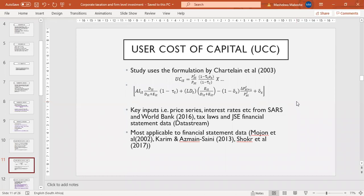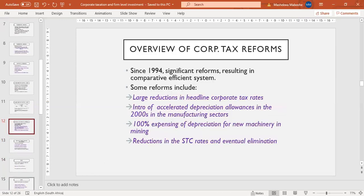There are many formulations of the user cost of capital, but the one I use here is the most recent one by Sutherland. This formulation is most suitable when one has financial statement data, because financial statements tend to aggregate assets — you typically don't have separate values for property and equipment, just a single fixed assets figure. Other formulas like King and Fullerton are used in a different paper in the thesis, not in this particular paper.